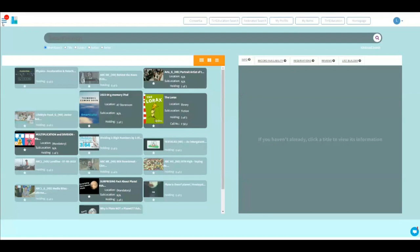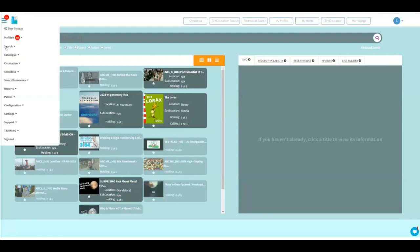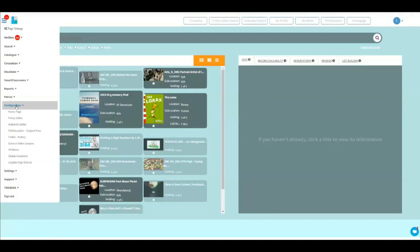Easy. Number one, menu. Number two, configuration. Number three, authority editor.